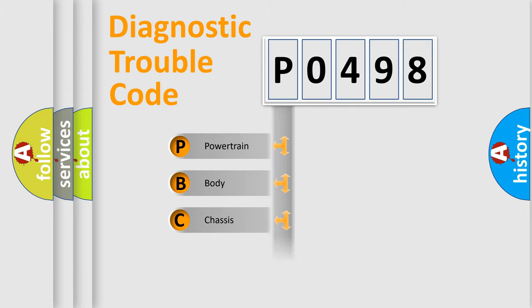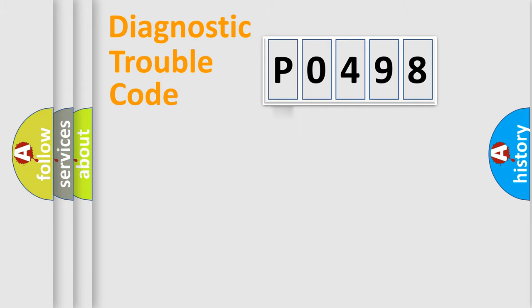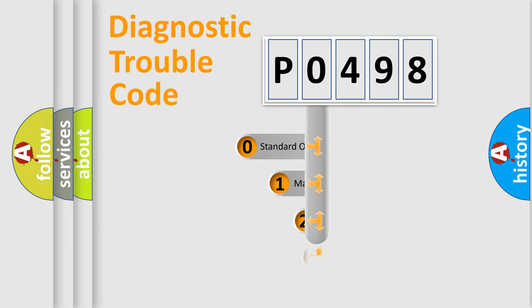Powertrain. Body. Chassis. Network. This distribution is defined in the first character code.